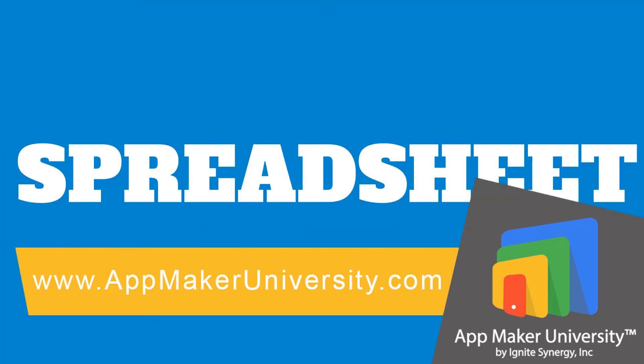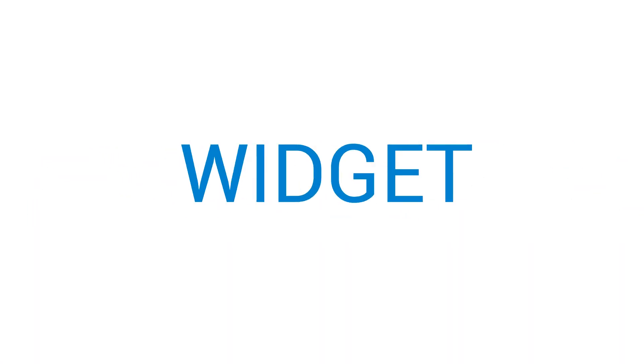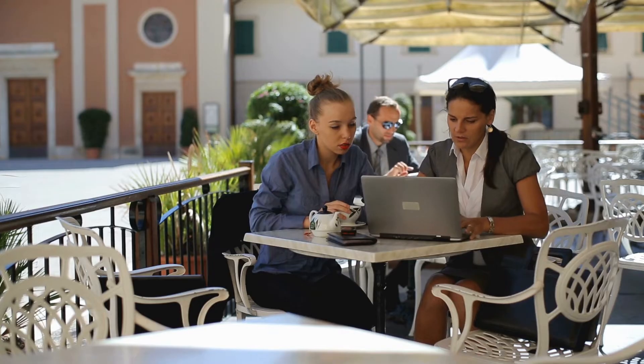Welcome to AppMaker University, the fastest way to learn Google AppMaker. In this video, we are going to learn how to install the Spreadsheet Import Module.